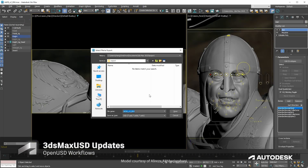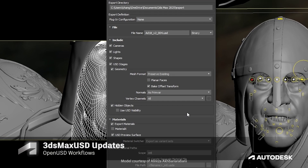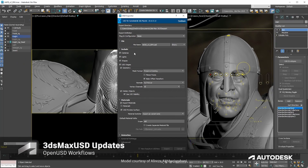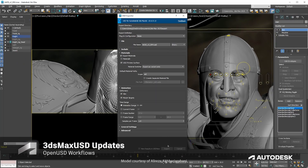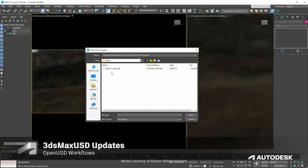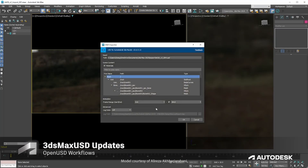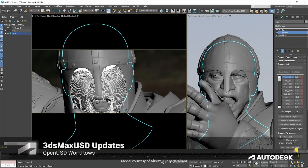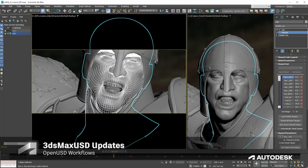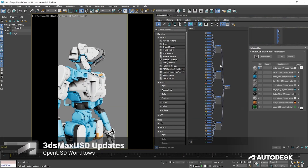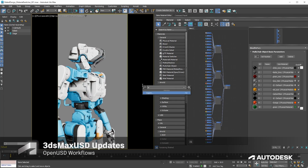Some improvements were also made to help with more seamless animation workloads with OpenUSD. Now we can import animations, including animated lights and cameras, as well as blend shapes. On top of that, we can also use multi-sub-object materials when exporting a USD file.